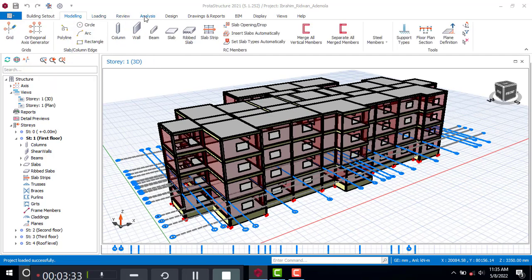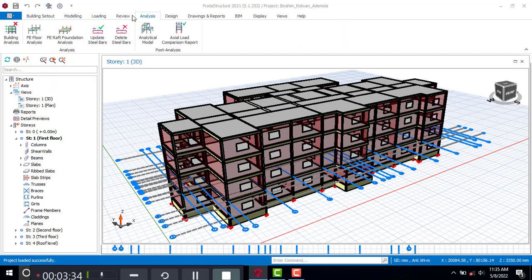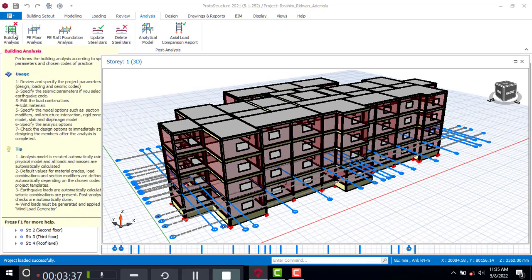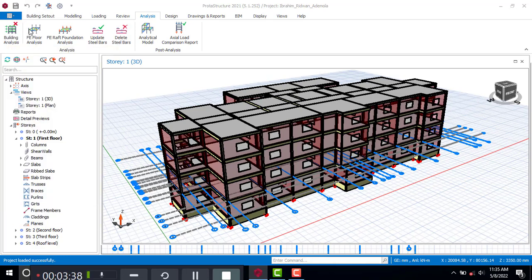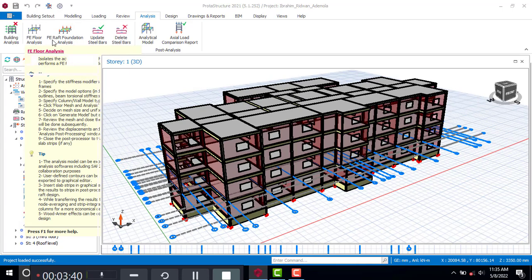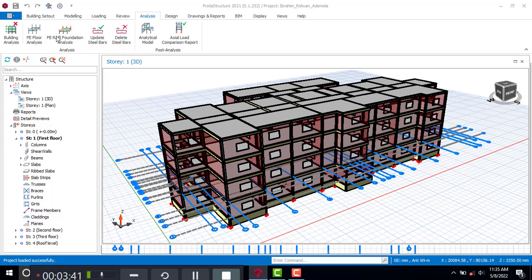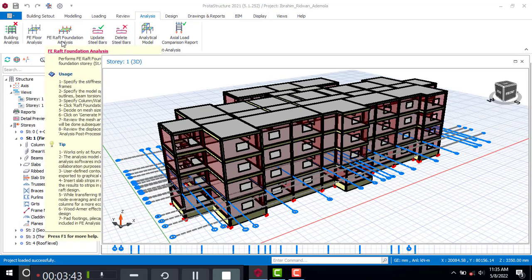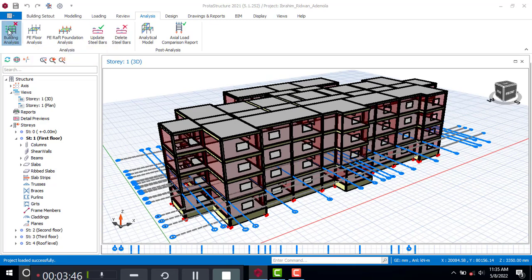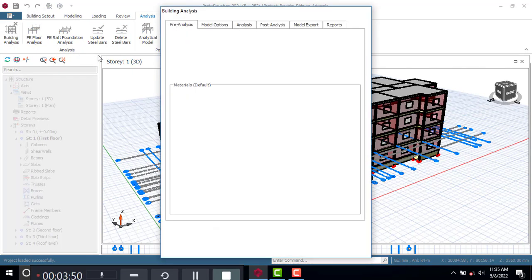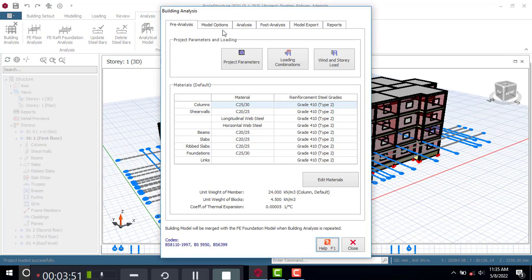Come to the Analysis tab. You can see we have the Building Analysis — that is one. We have the FE Floor Analysis — that is another. And there is the FE Raft Foundation Analysis — that is three. So we have basically four analysis methods to look at.